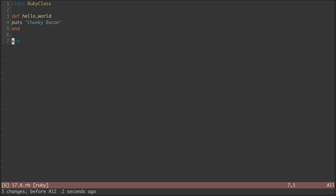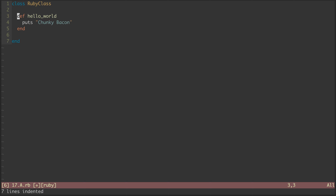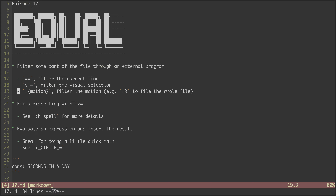Let's undo that real quick. Alternatively, I can combine equal with some motion and the filtering will be applied to the lines targeted by that motion. If you can recall from the episode on percent, the percent symbol represents a range from line 1 to the end of the file. So by hitting equal percent, we filter the entire file.